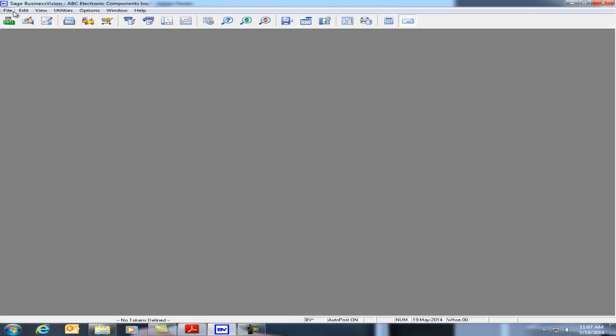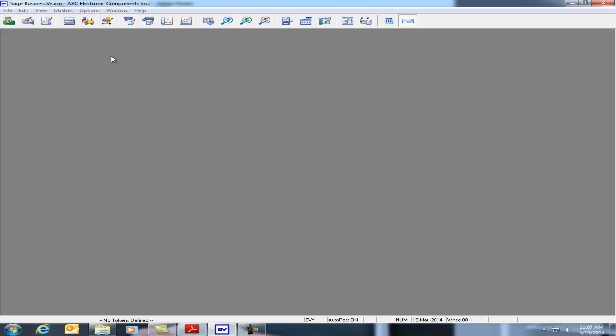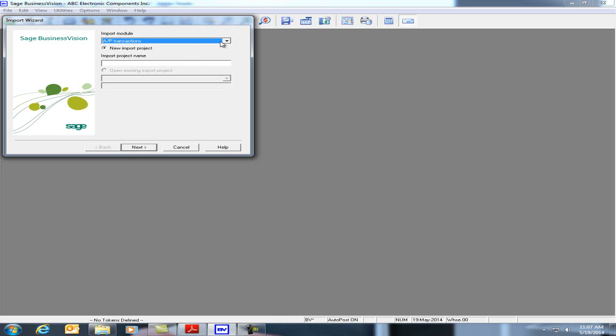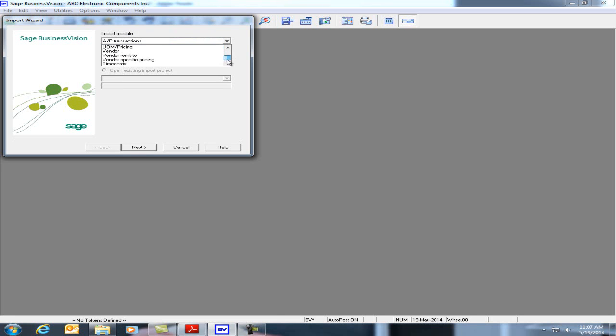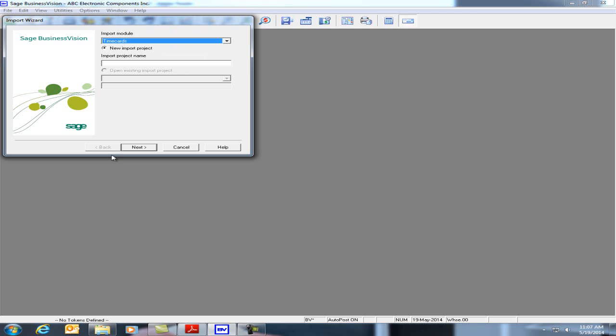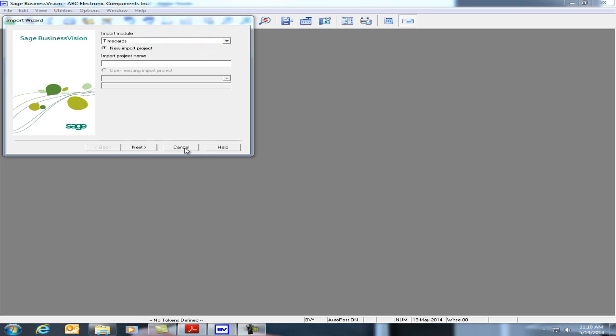Now if we go back under File, Import, Standard, the dropdown list will now contain timecards. Let's go back to the PDF. Let's cancel for now.